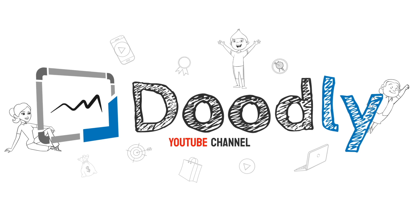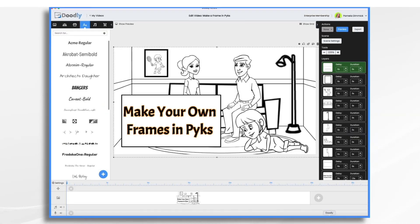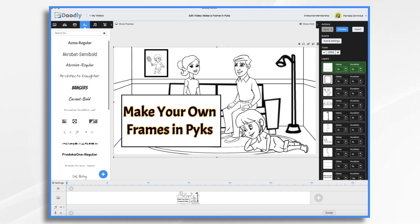The ability to make your own frames is an essential step if you want to create professional looking whiteboard videos with Doodly. Frames can help you give your videos a polished look and make them even more engaging for your viewers. So let's get started.